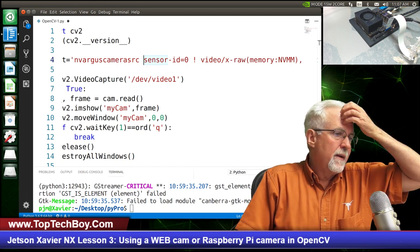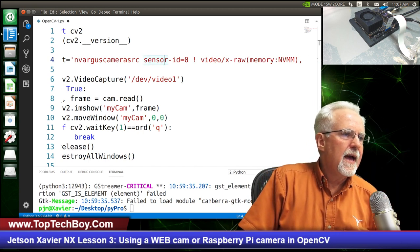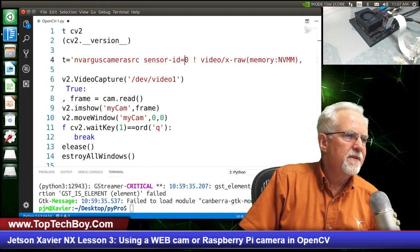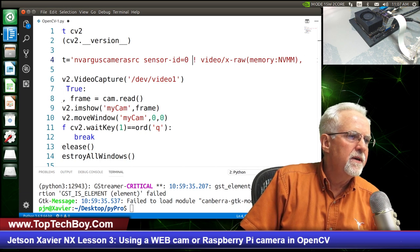Run Python file in terminal — boom, there it is. That looks pretty good. Let's try 800 by 600 again. That's a little bigger. I like that a little better.